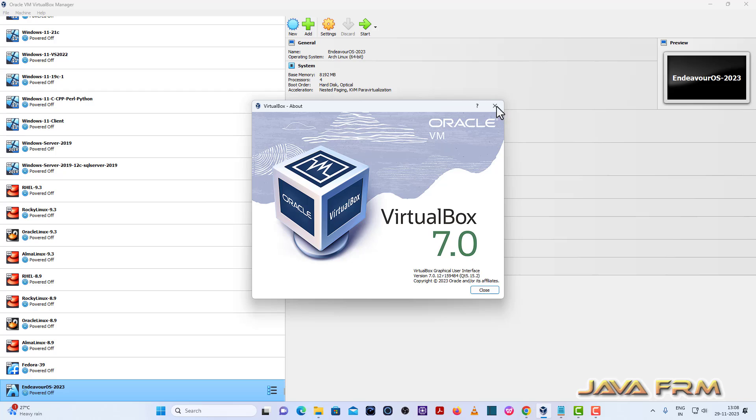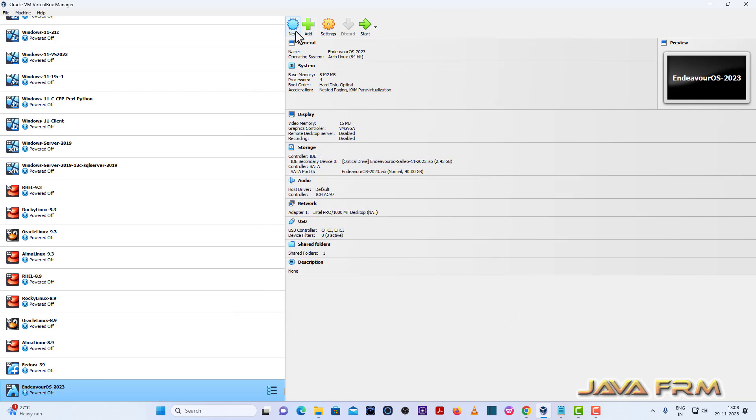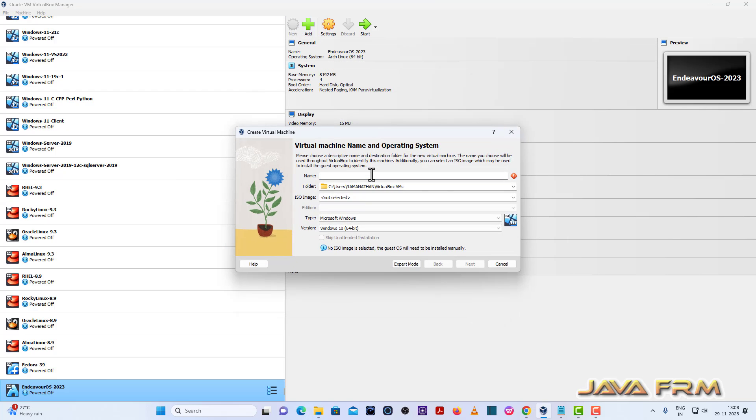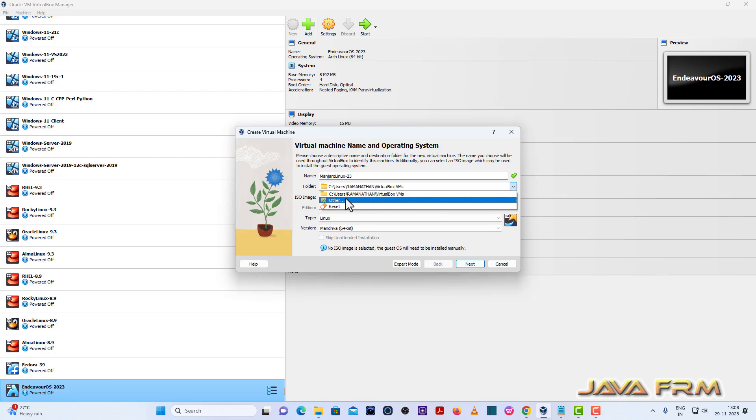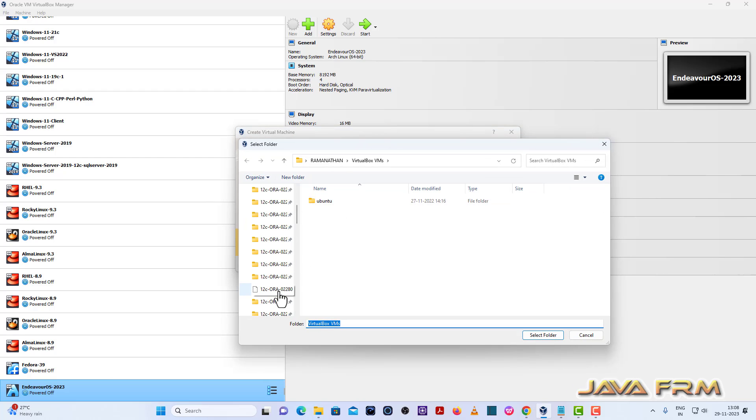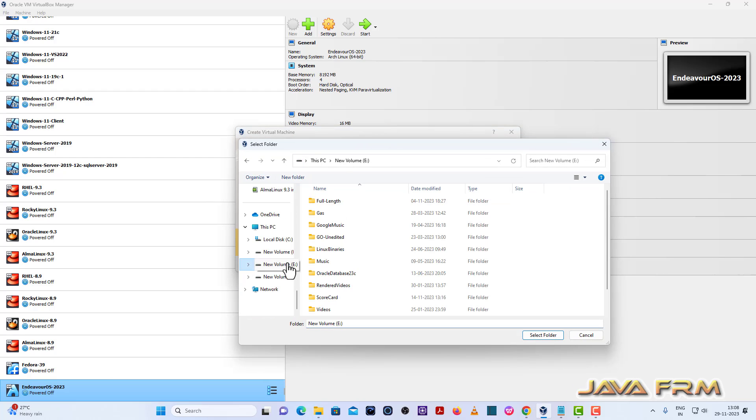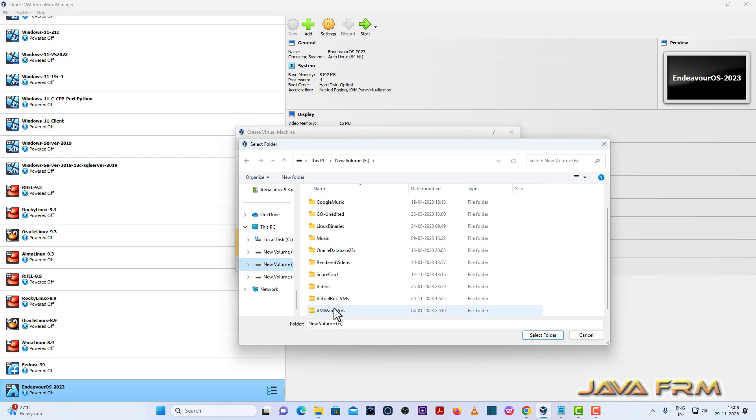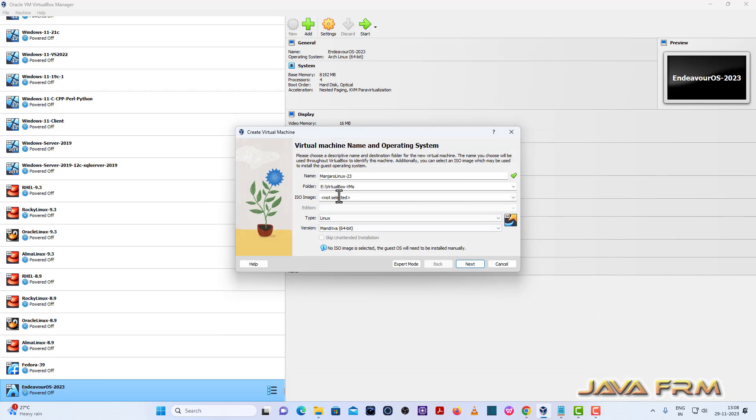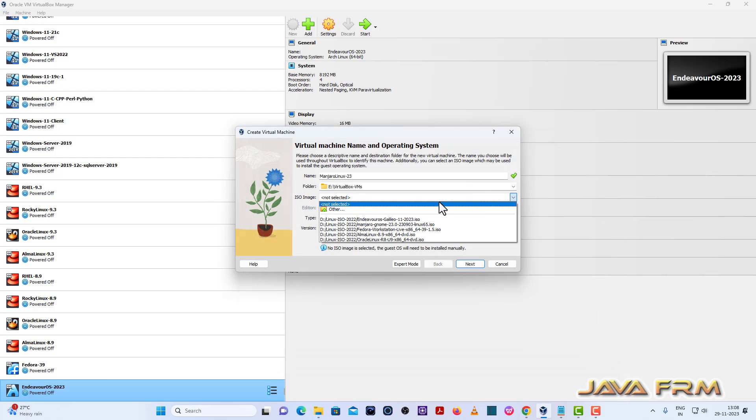First step is I am going to create one Manjaro Linux virtual machine. I am giving a name to the virtual machine. Next, I am going to share the folder path where the Manjaro Linux 23 VM is getting stored.